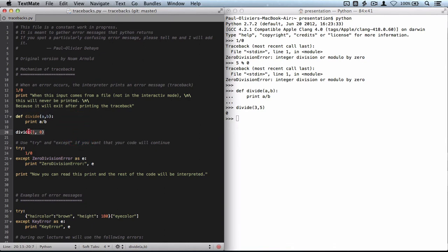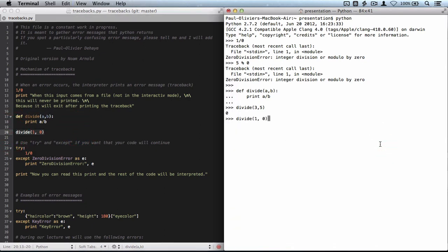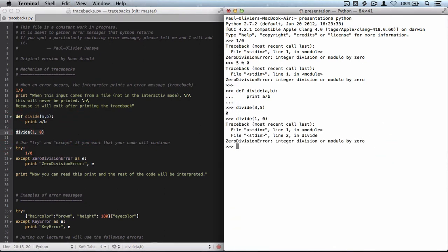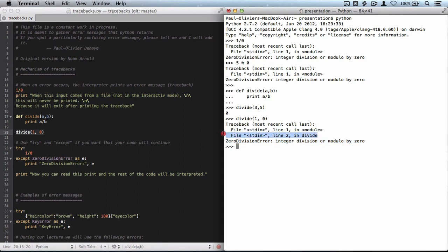But I can then be sneaky and ask for a divide of 1 by 0. And that gives me, again, a traceback. It tells me that the ultimate error is a zero division error, but it tells me a little bit more here. So you see there are two lines here instead of the one line that came before.